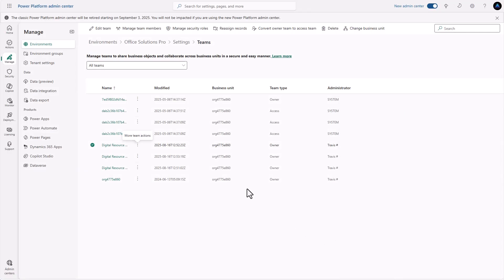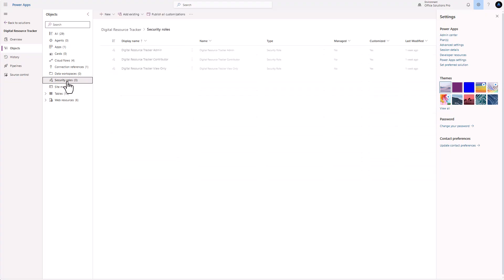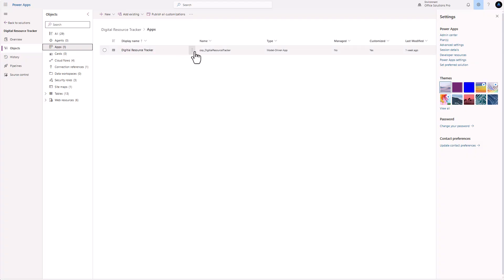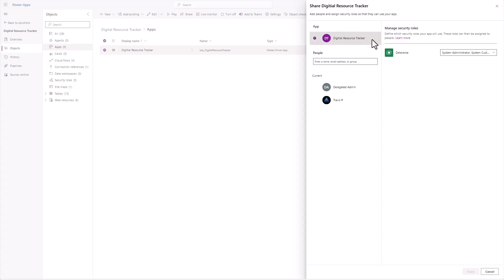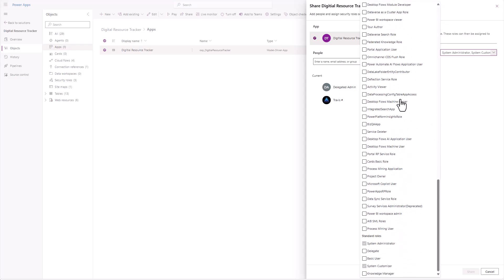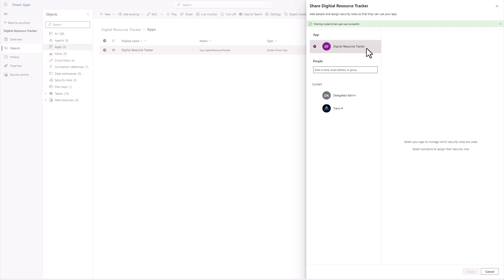So we've essentially at this point created our security roles and then we've also created our teams. Now what we need to do is bring the security roles into our solution. Here's where I would add them into the solution. Then when you go to the app, let's go ahead and share our app. When we share our app we've got the ability to select our app and we're going to find those security roles that we created — and as we can see they're right here. You would essentially add these three and then hit share. Now the app will see those security roles and honor the permissions that you put inside of them.